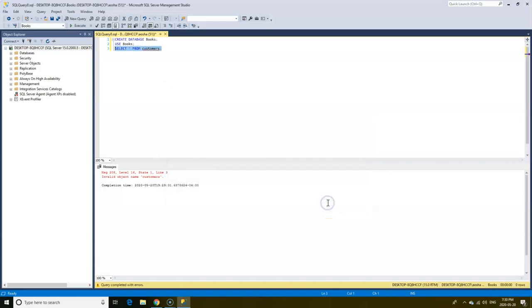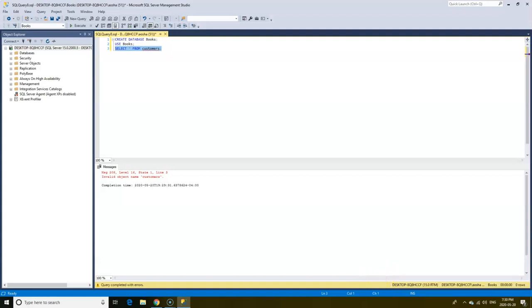And now we see that our box is now numbered and with this it's way easier for us to locate a line number that has an error in our query.